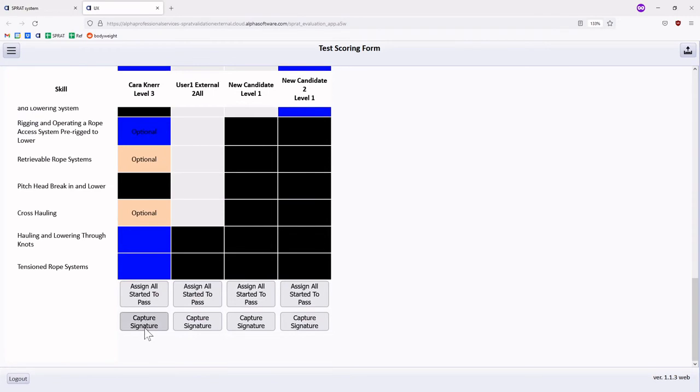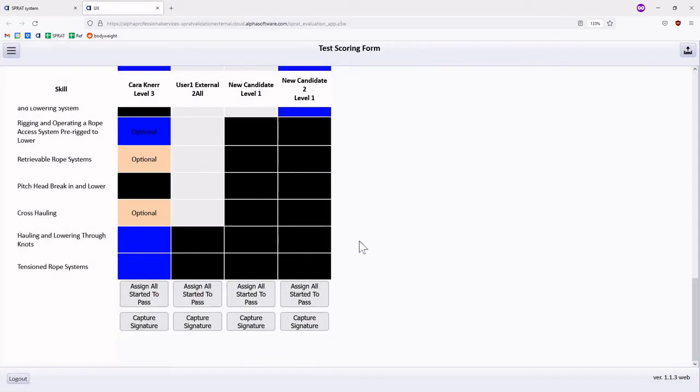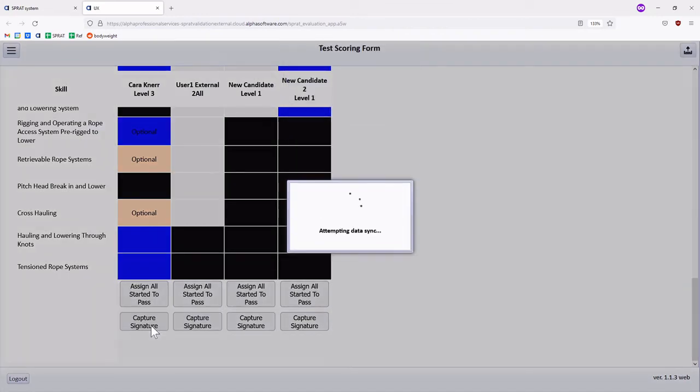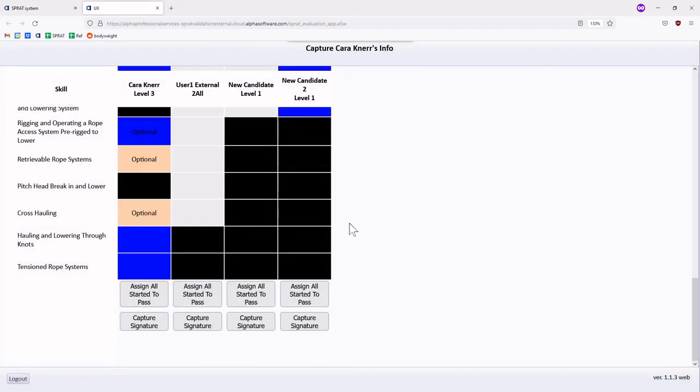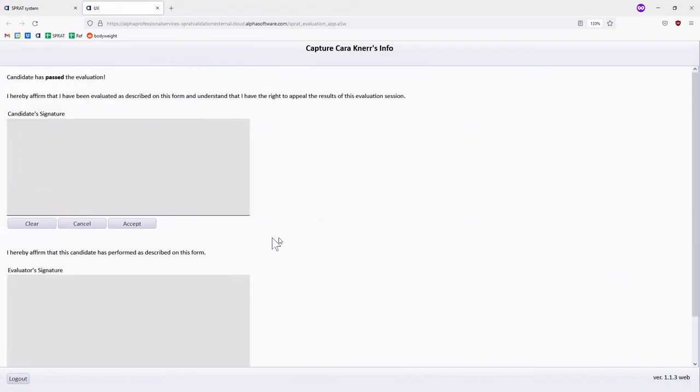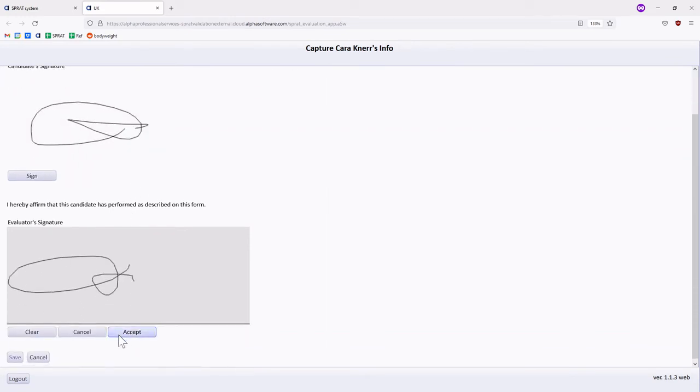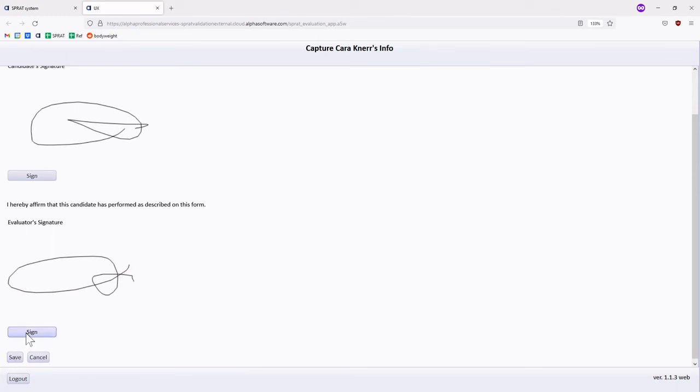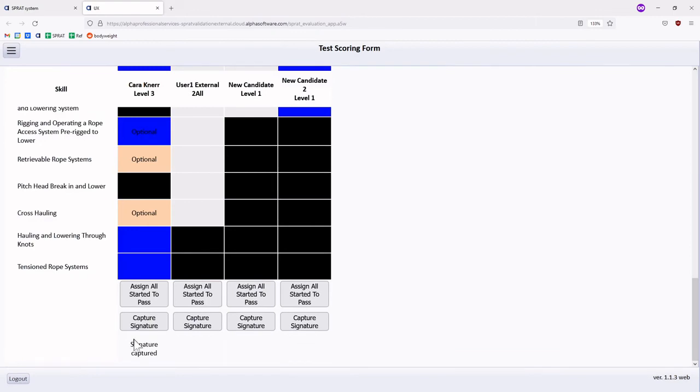Signatures may be captured as soon as a candidate completes their individual evaluation. Verify that the correct result is displayed prior to collecting and submitting the signatures. Capturing a signature also automatically triggers a sync event.